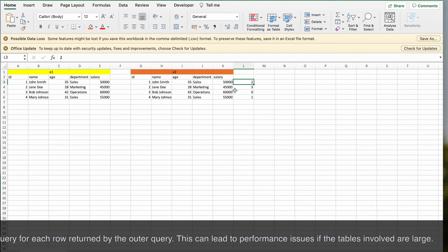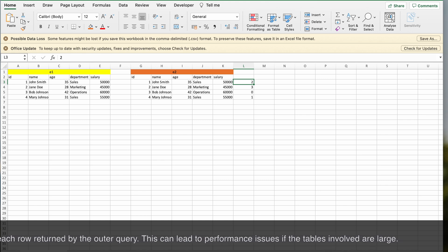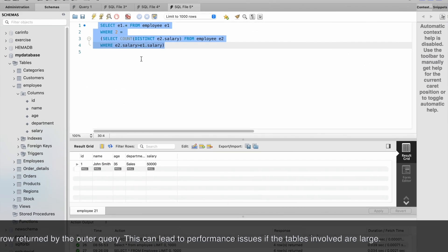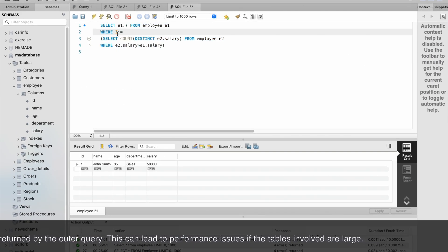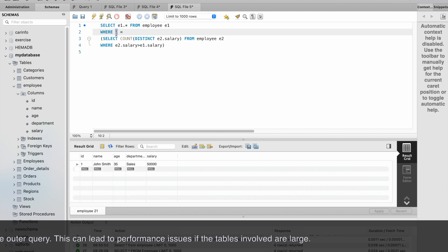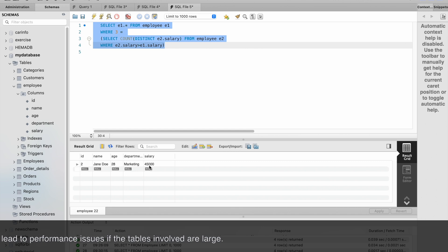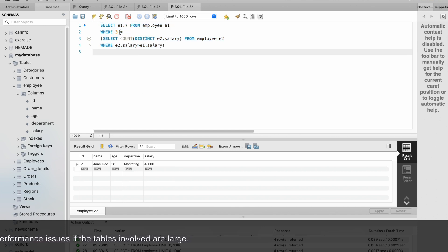If you write 3 here instead of 2, you will get the fourth highest salary that is 45,000, which is the least in this table. If you write 0, you'll get the highest salary that is 60,000.